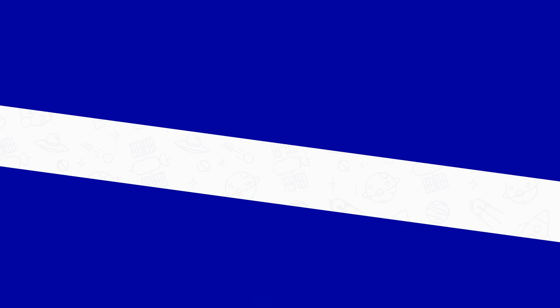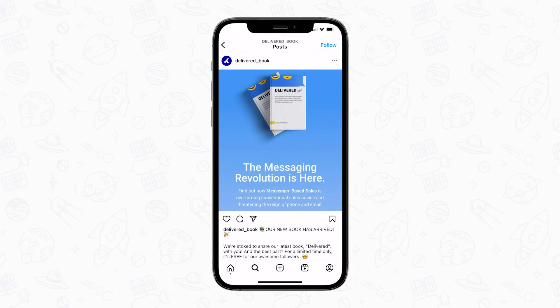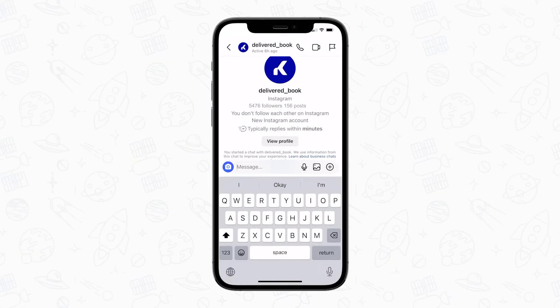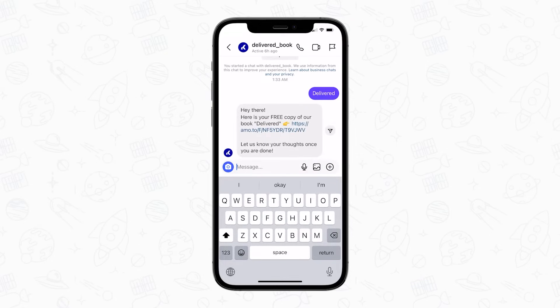Let's dive into a real-life example and see how it works in action. We'll take a look at our personal use case and show you how you can apply a chatbot with keyword triggers to your own business. Recently the Como team published an online book called Delivered. To celebrate the launch, we offered a limited-time promotion where all of our Instagram followers can download a free copy. All we had to do was publish a post asking our followers to DM the word 'delivered' and have the sales bot do the rest.